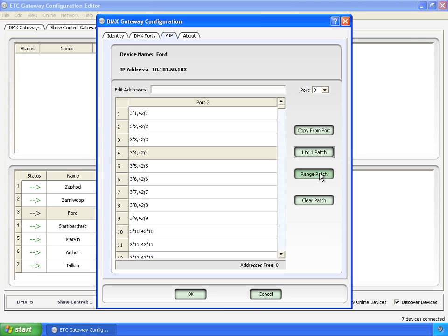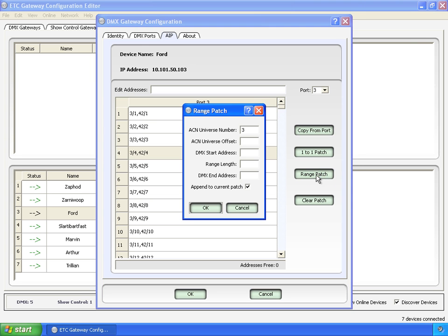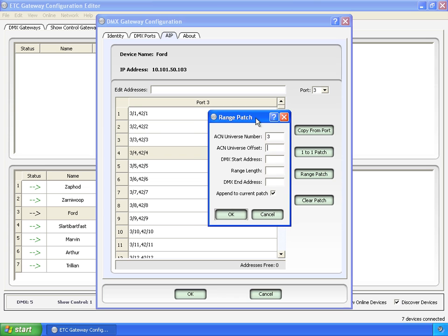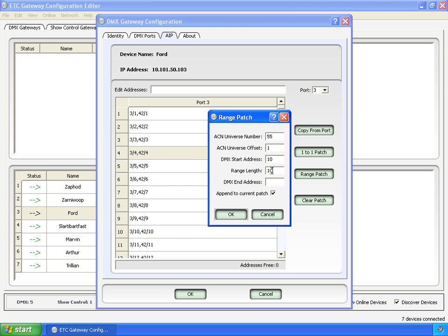The range patch lets you do something even more involved, where you can now say, okay, well, we also want universe 55 starting with 1, but starting at DMX 10, and go for 10.